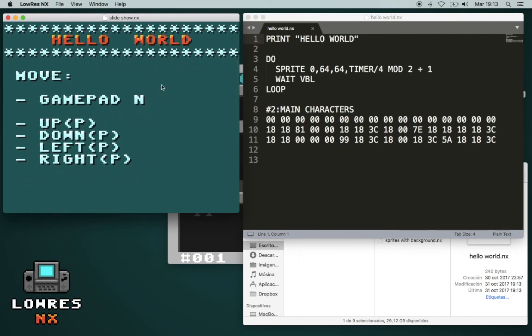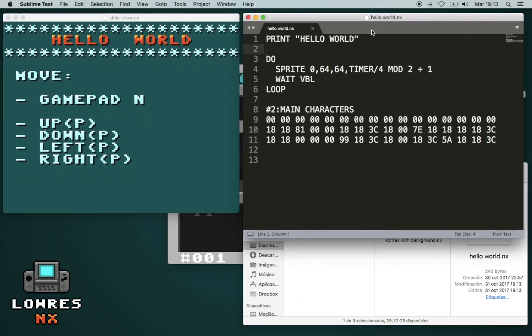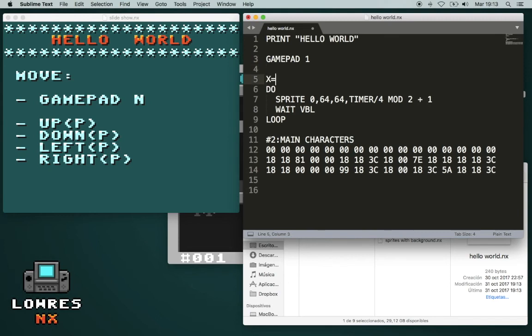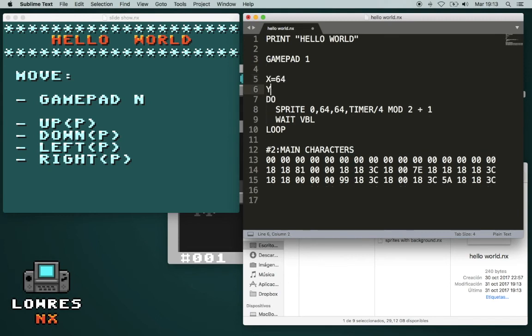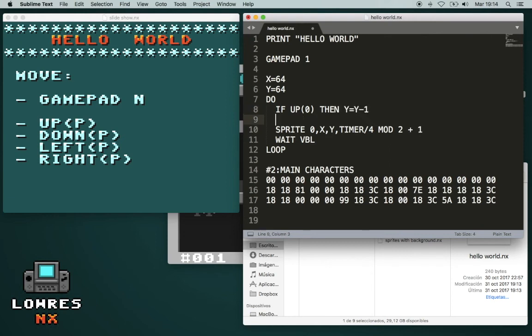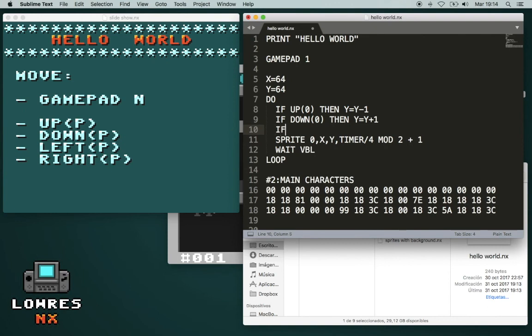So let's try to move it with a gamepad to make it a bit more interesting. We have to activate the gamepad. In this case for one player. We create some variables for the position. And in the loop we check the gamepad. This is for up, and we change the variables. Down, left.